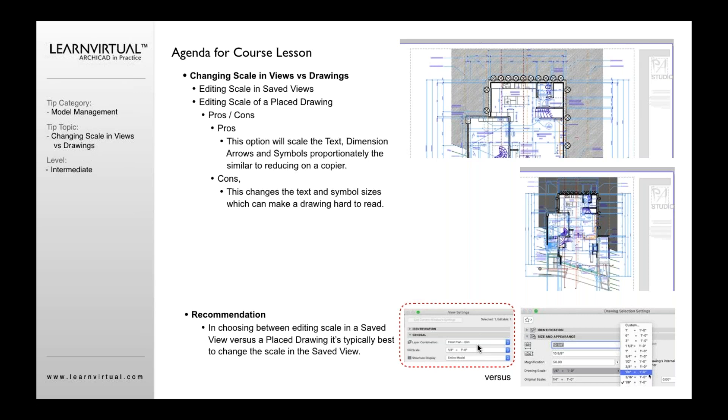even though the scale of the drawing graphic has been scaled down 50%. So what we recommend typically is that you actually use the view settings and change the view settings, not change the drawing selection settings,